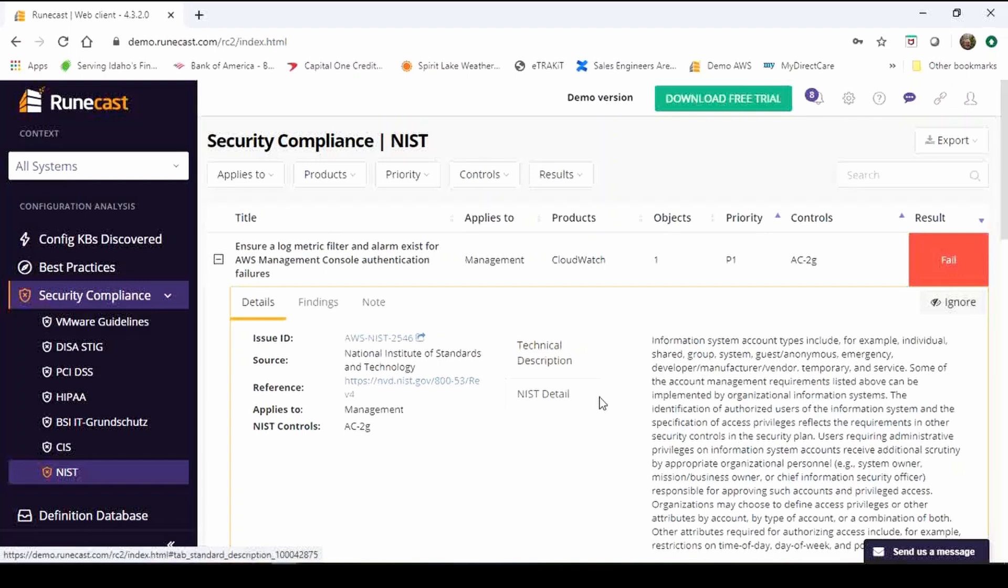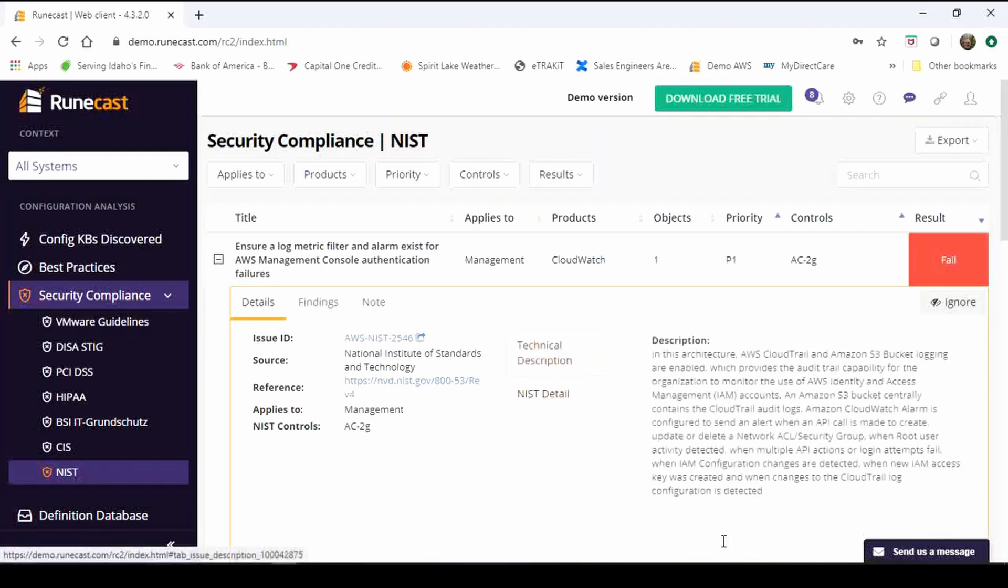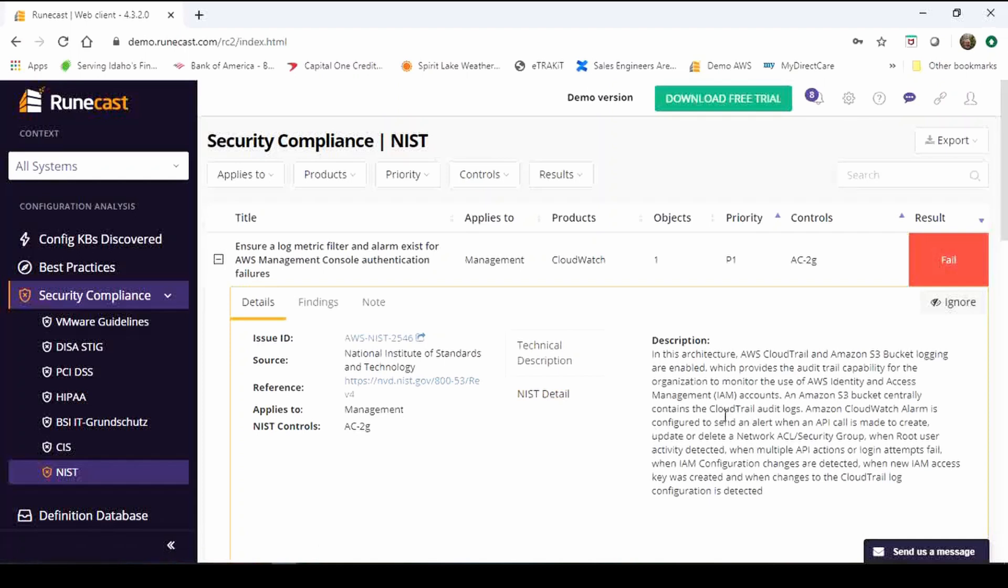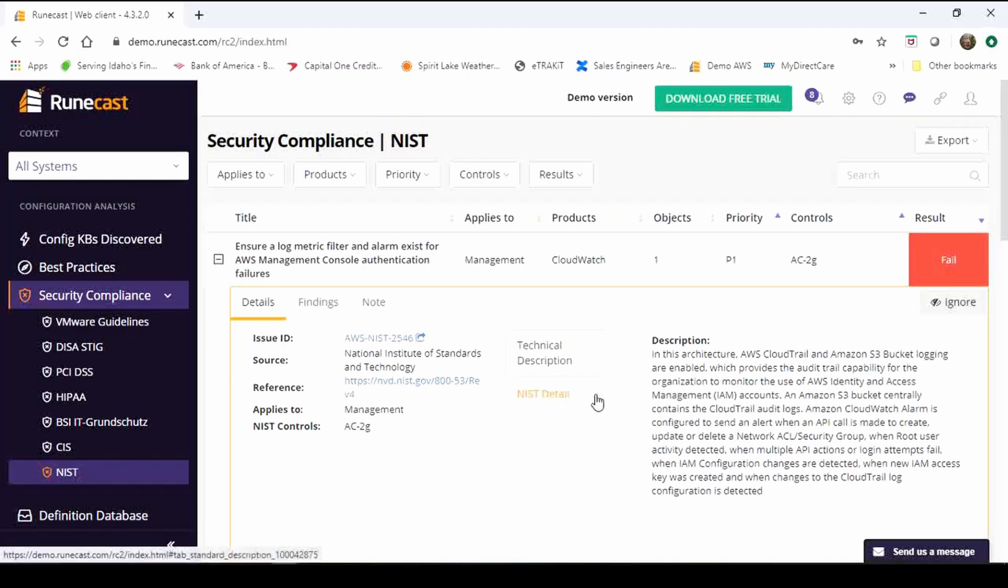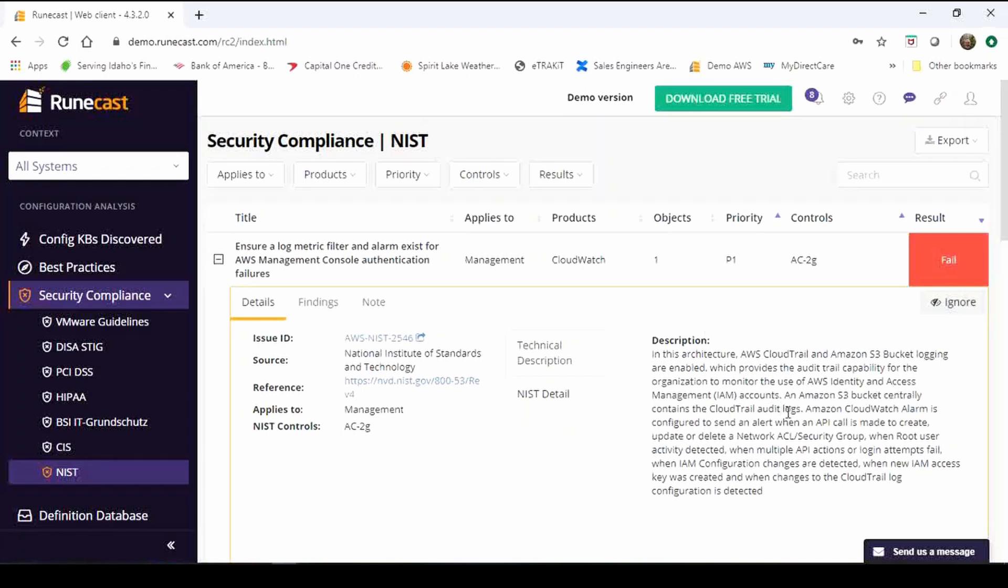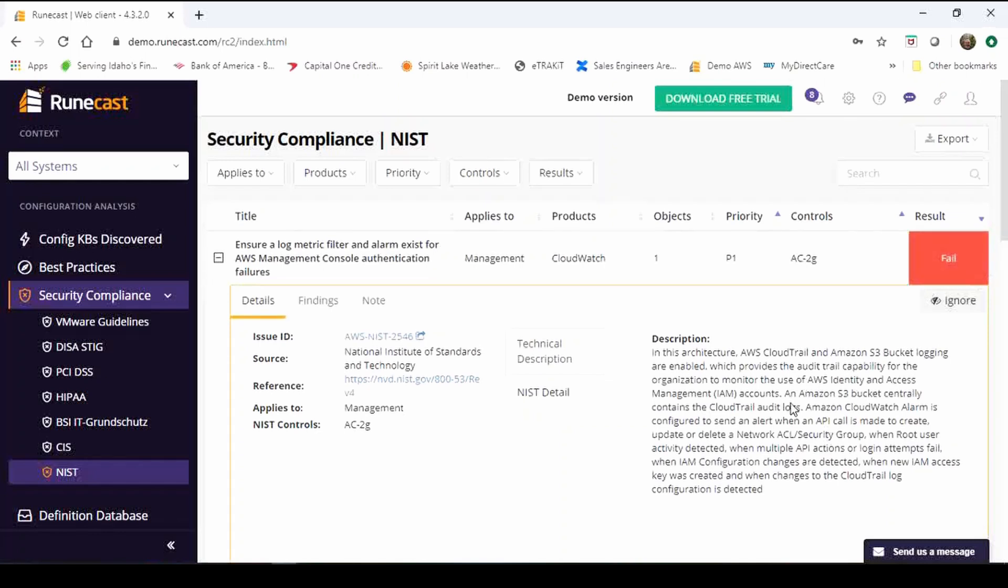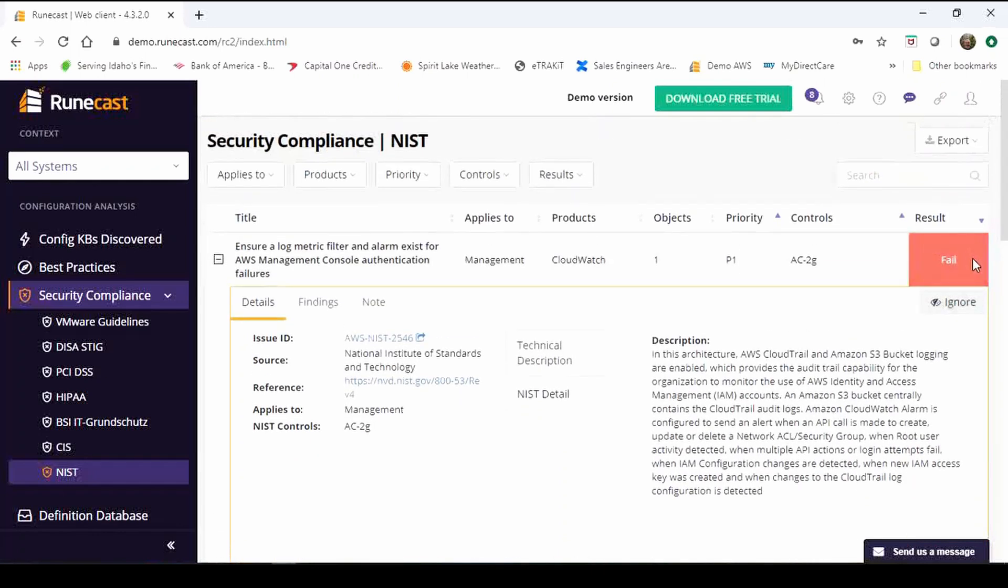But we also provide a technical description which is for the people that are going to be out remediating these issues in the environment. So your VMware sysadmin or whomever else is tasked with that effort or job to go out and remediate these things. The technical description is just that, it gets down into the I call it meat and potatoes if you will of how you go out and remediate this and ultimately change this flag from a fail to a pass, from red to green.